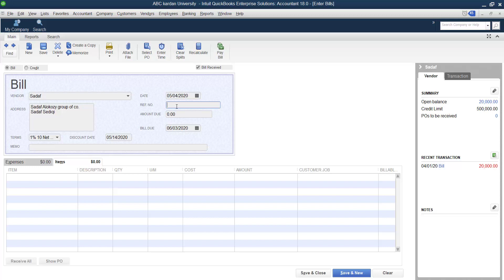The Reference Number field is usually based on the invoice number from the supplier. When a seller sells you something, they provide an invoice which has a number. That number can be used as the reference, since you entered the bill based on that invoice. Alternatively, you can create your own reference — for example, starting from Bill 120, then 121, 122, and so on, giving each bill a unique number.